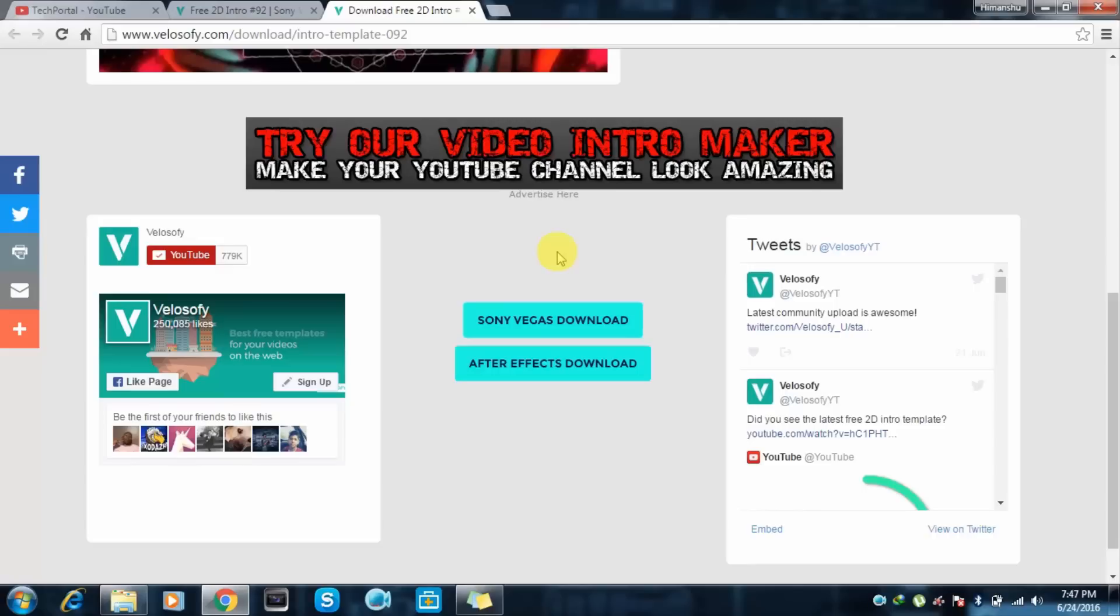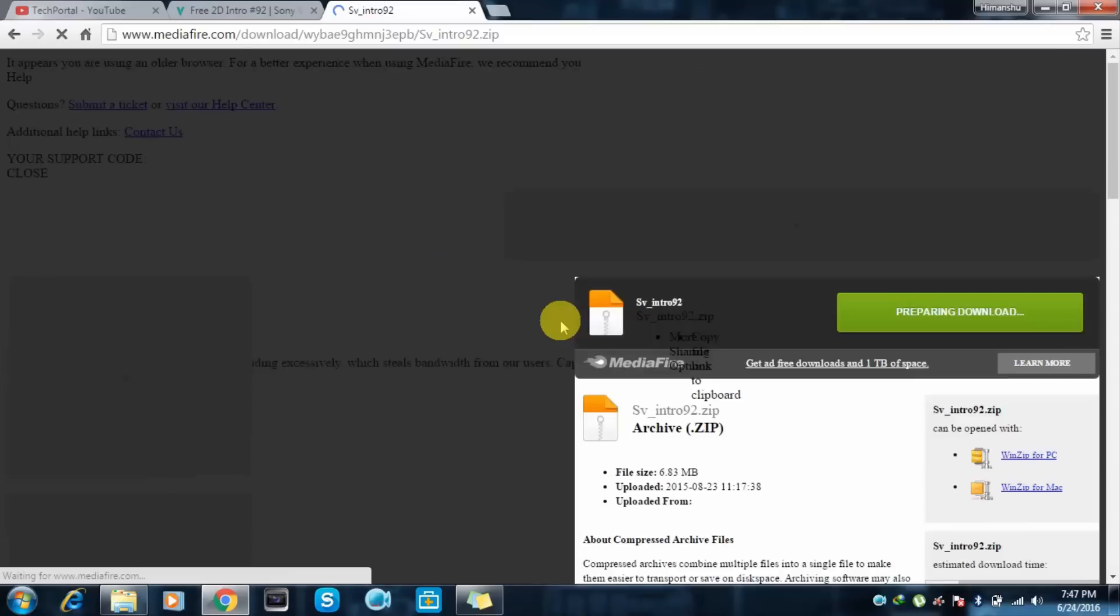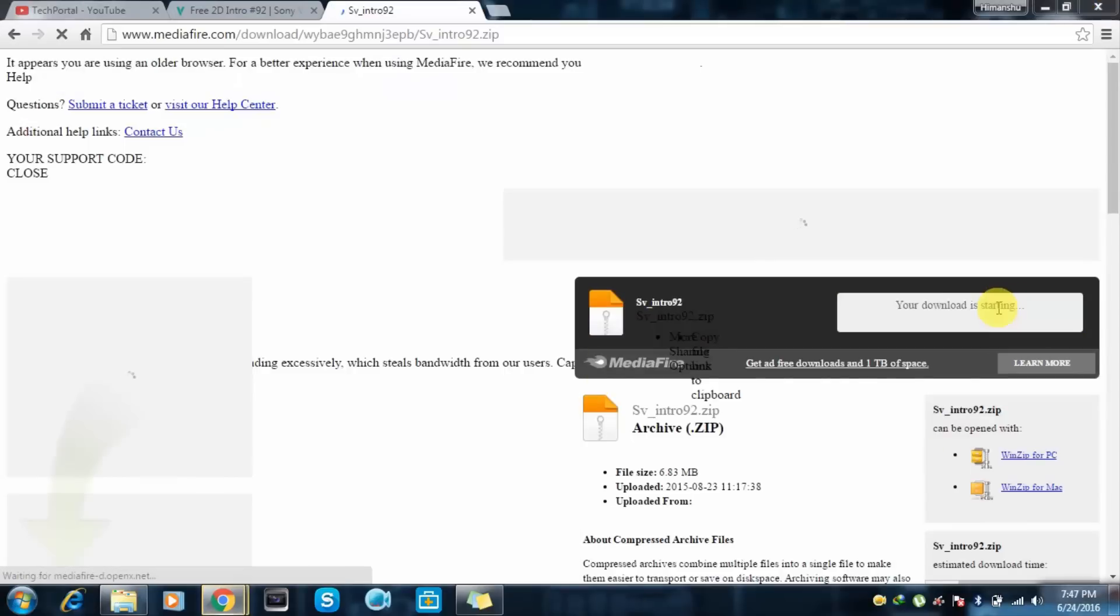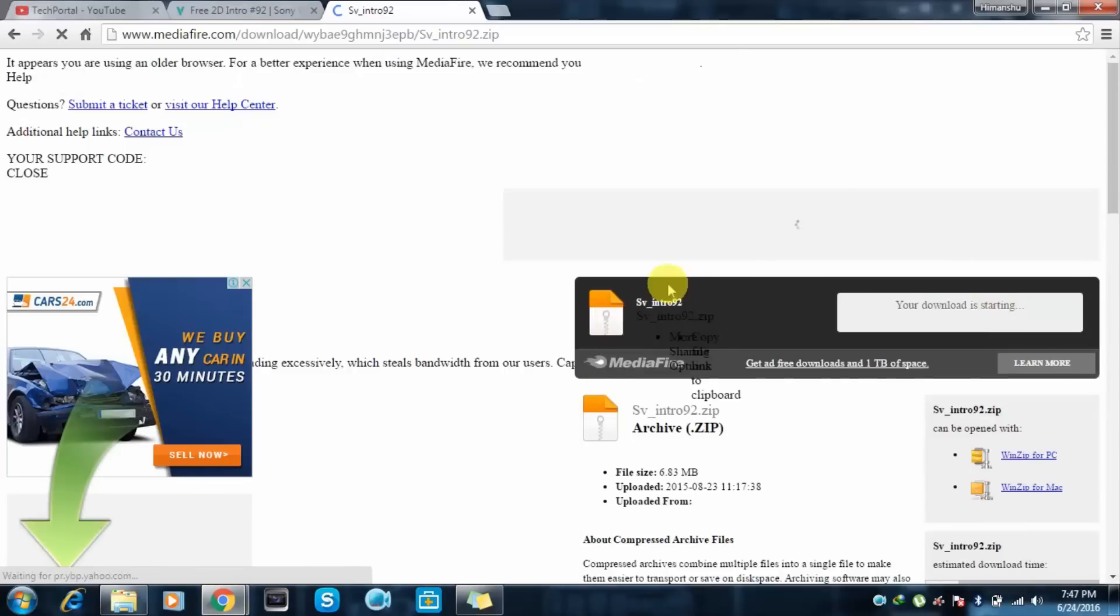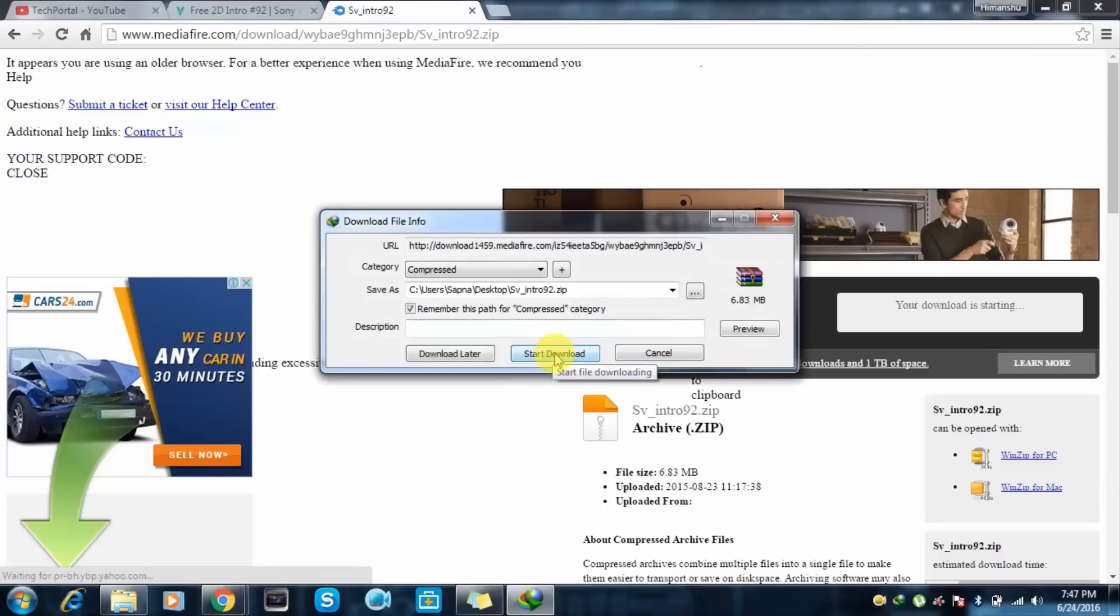As you can see, here we have the two templates. I will show in Sony Vegas, so here we have around 6 MB. So just let's download it.